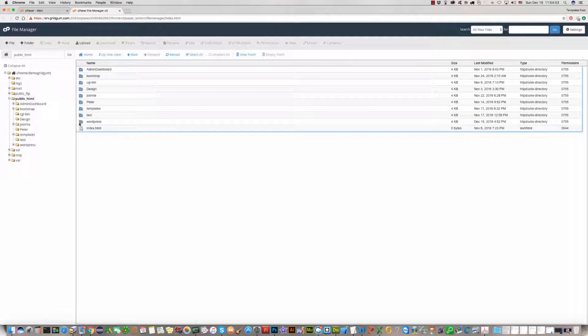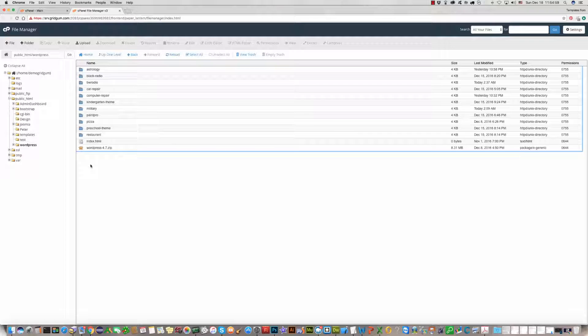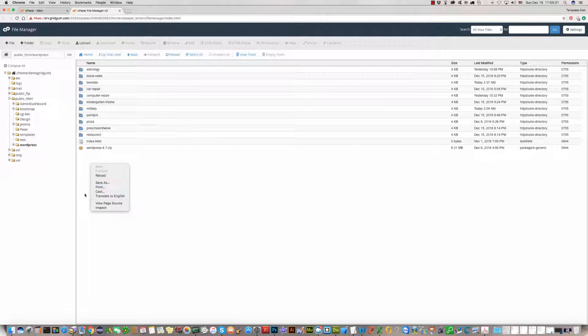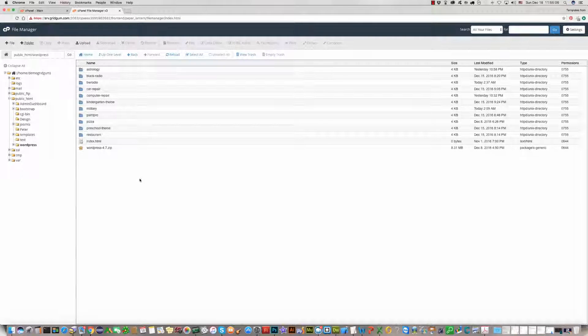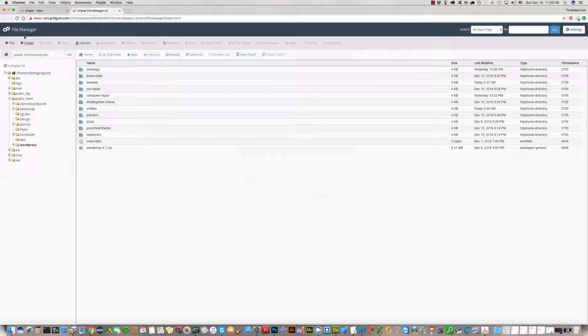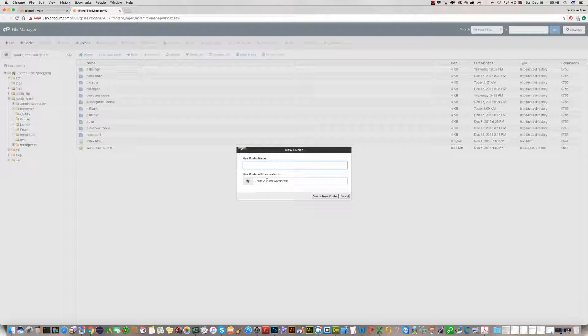We will create a new folder on the server. Folder name: training school. In this folder we will install the template.